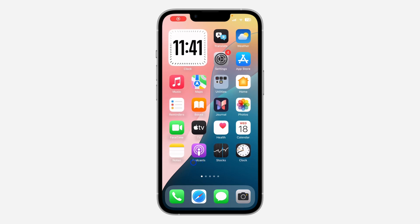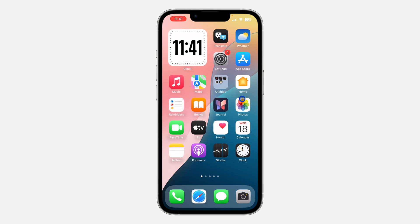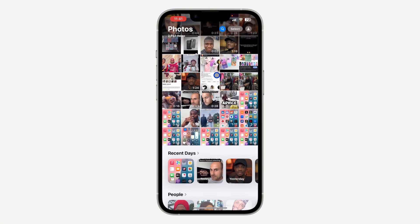Hey guys, so in today's video I'm going to show you how to find favorite photos on iOS 17. With the new update they have made a lot of changes to the Photos app, so now if you want to see your favorite photos and videos, let me show you where to find them.